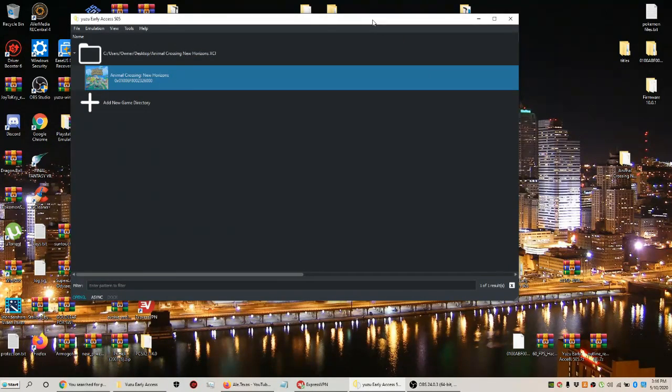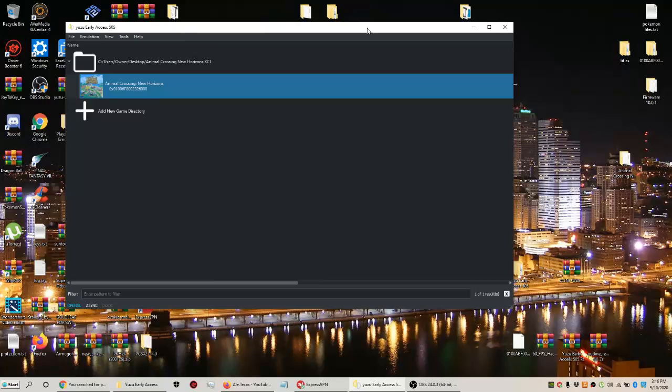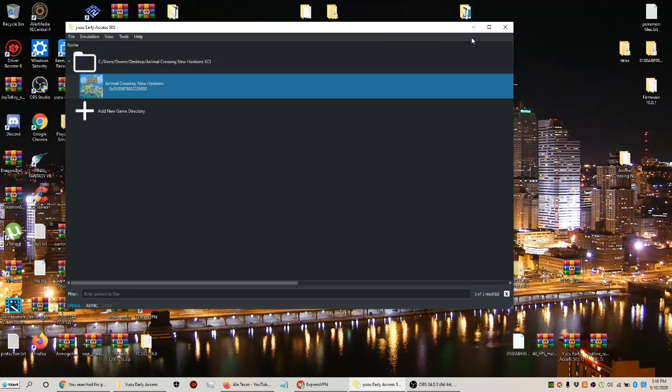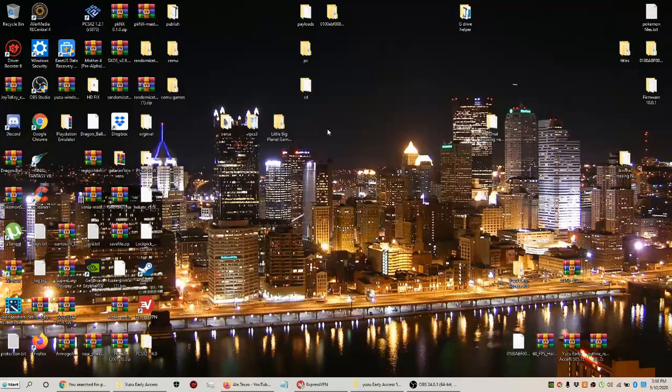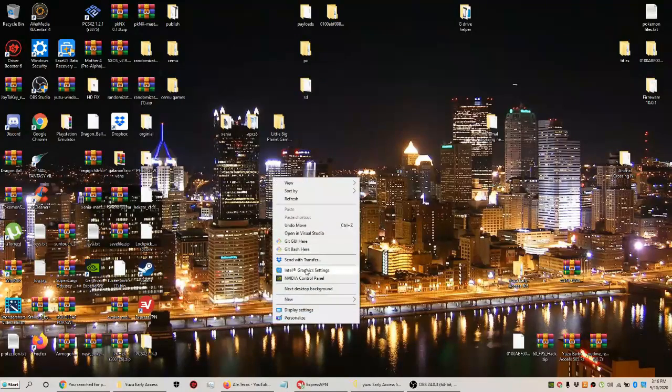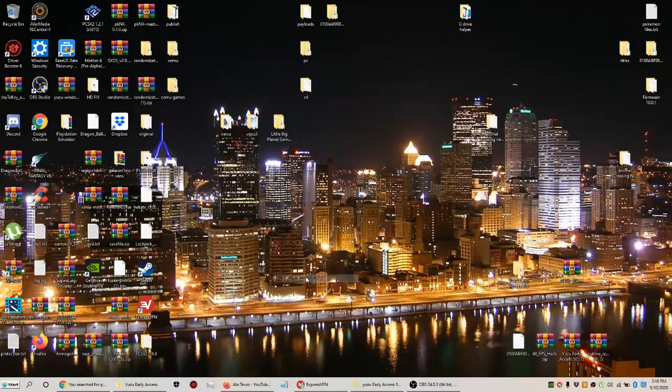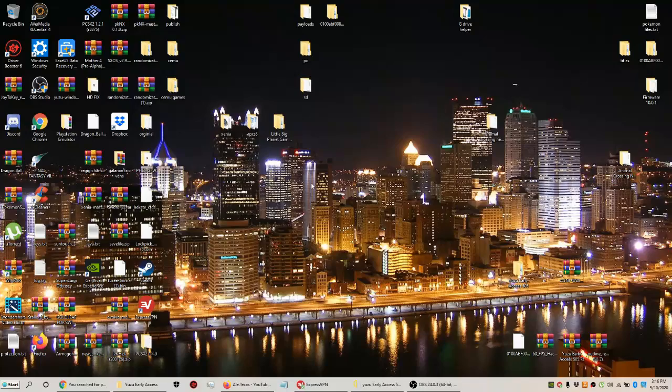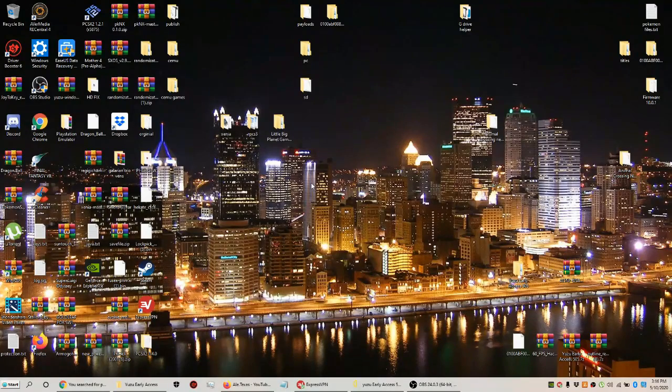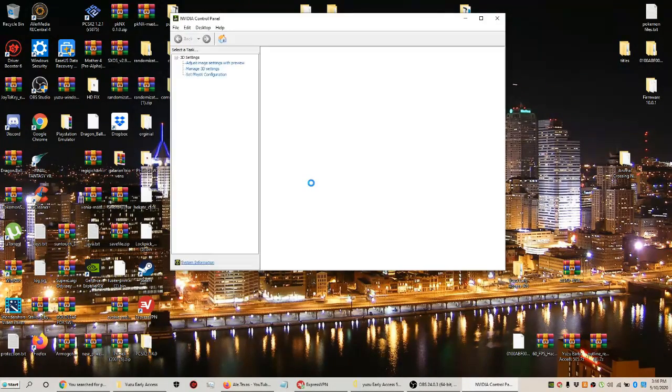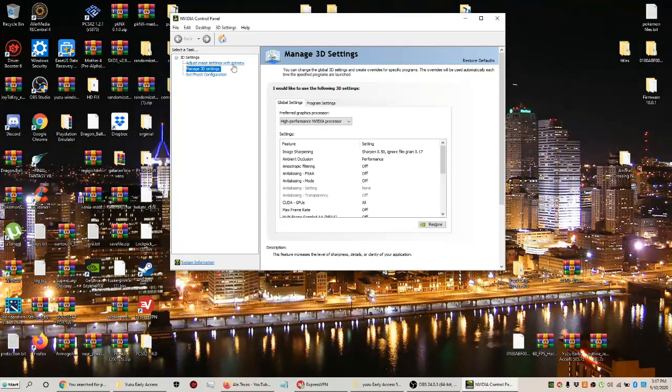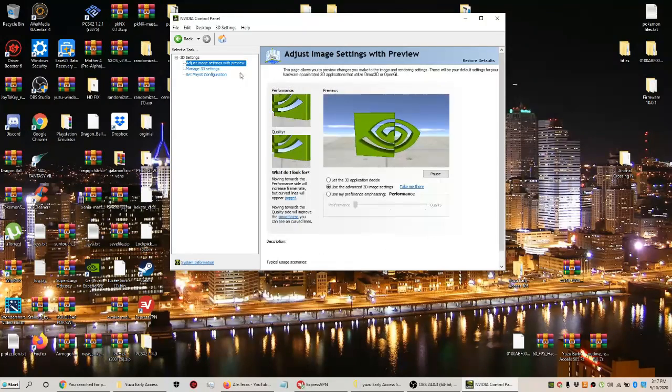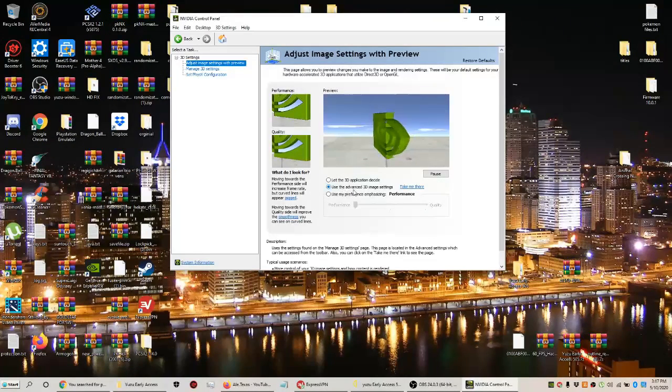Next, if you have a graphics card, this is the best way to take advantage of the Yuzu emulator. I have NVIDIA, so I'm going to the NVIDIA Control Panel to maximize performance when playing games like Animal Crossing. First, you're going to go to advanced 3D image settings.